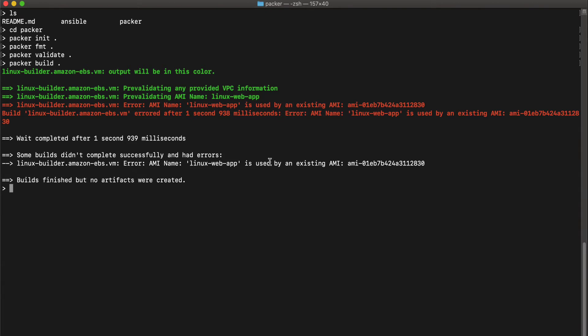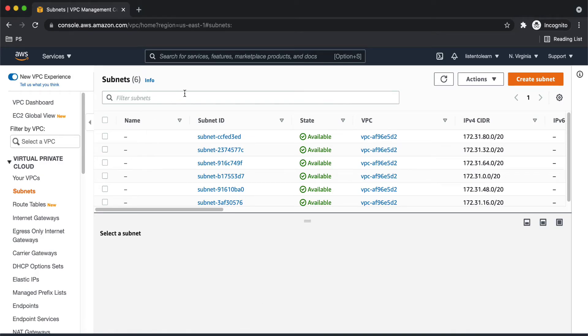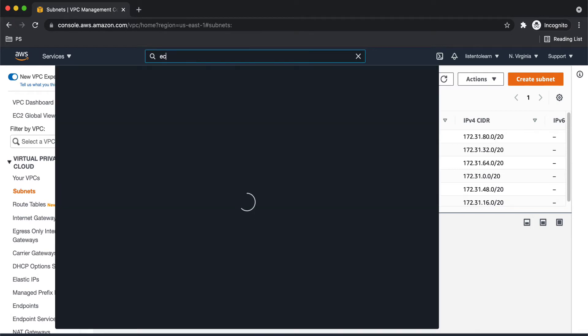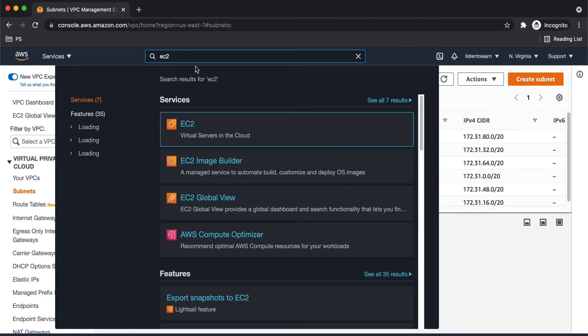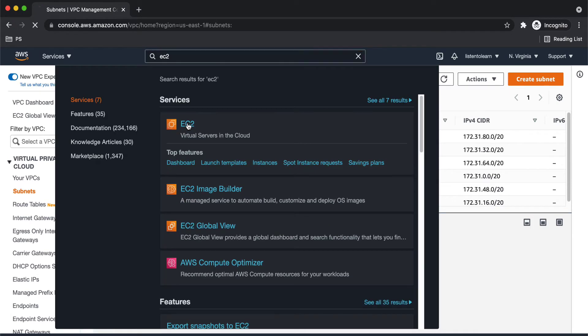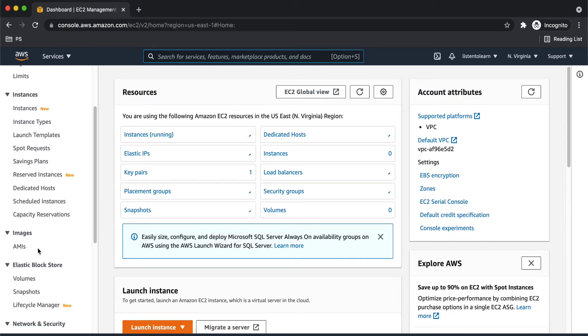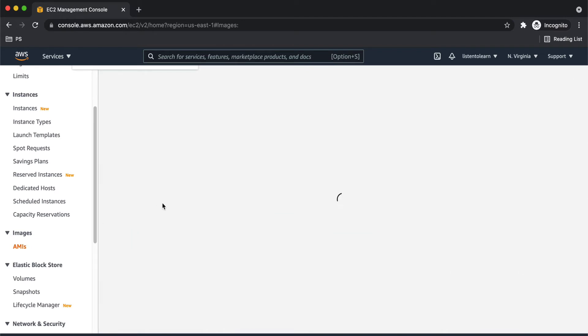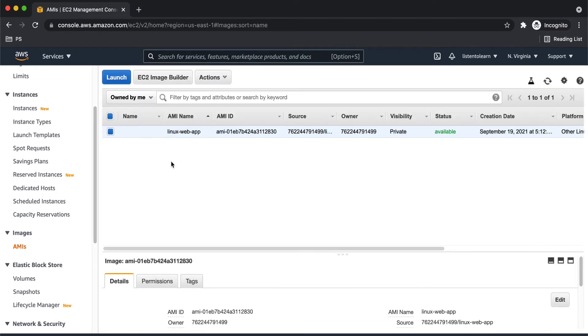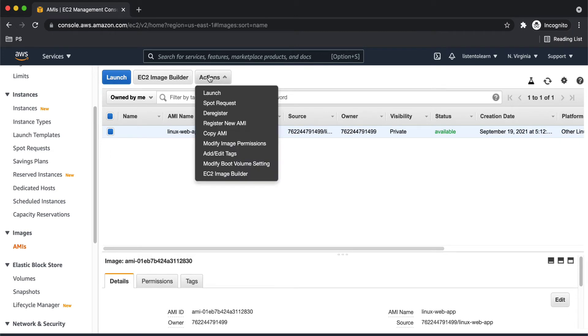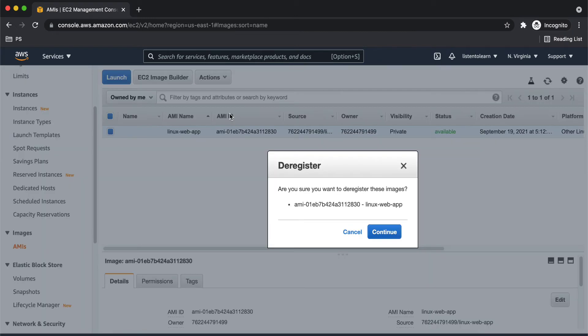Okay, so I think we have an AMI with the same name already. I was trying to test this before recording. So let's go ahead and just delete the image before re-running it. Either you can give it a different name or just get rid of the old image. So please remember that AMI names have to be unique. You can find all the AMIs which are created under the EC2 section in AWS. So I'm just going to deregister the existing image.